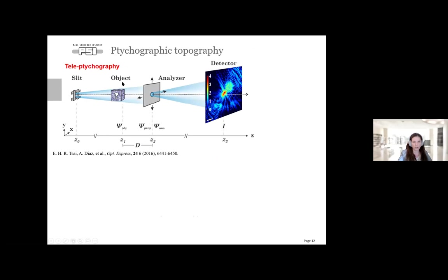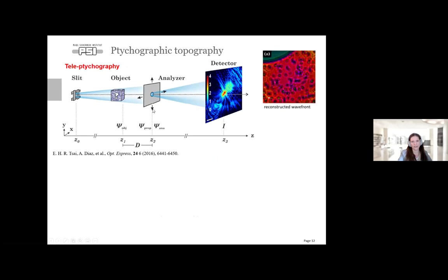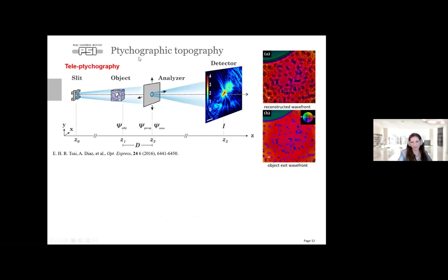In normal ptychography we scan the sample. In teletychography, instead, we place a pinhole a few millimeters after the sample and scan the exit wavefront. We reconstruct it with phase retrieval at the pinhole position and then back-propagate it numerically to the sample position to get a sharp reconstruction.